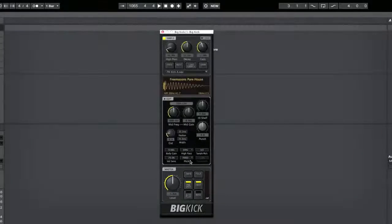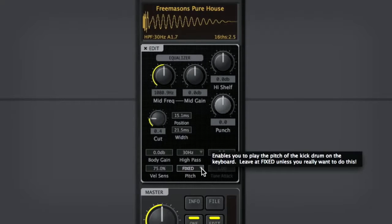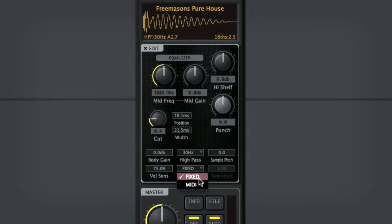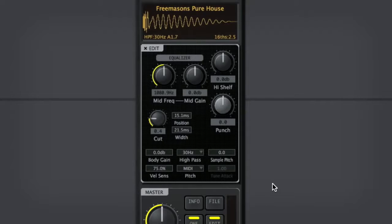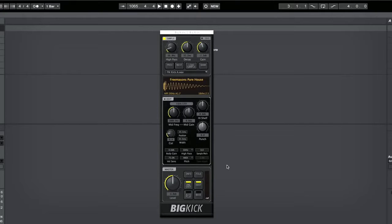And once that's open, you'll see this drop-down menu here. By default, that's going to be set to Fixed. But if you change that to MIDI, essentially what you've done is make the kick chromatically playable on your keyboard.